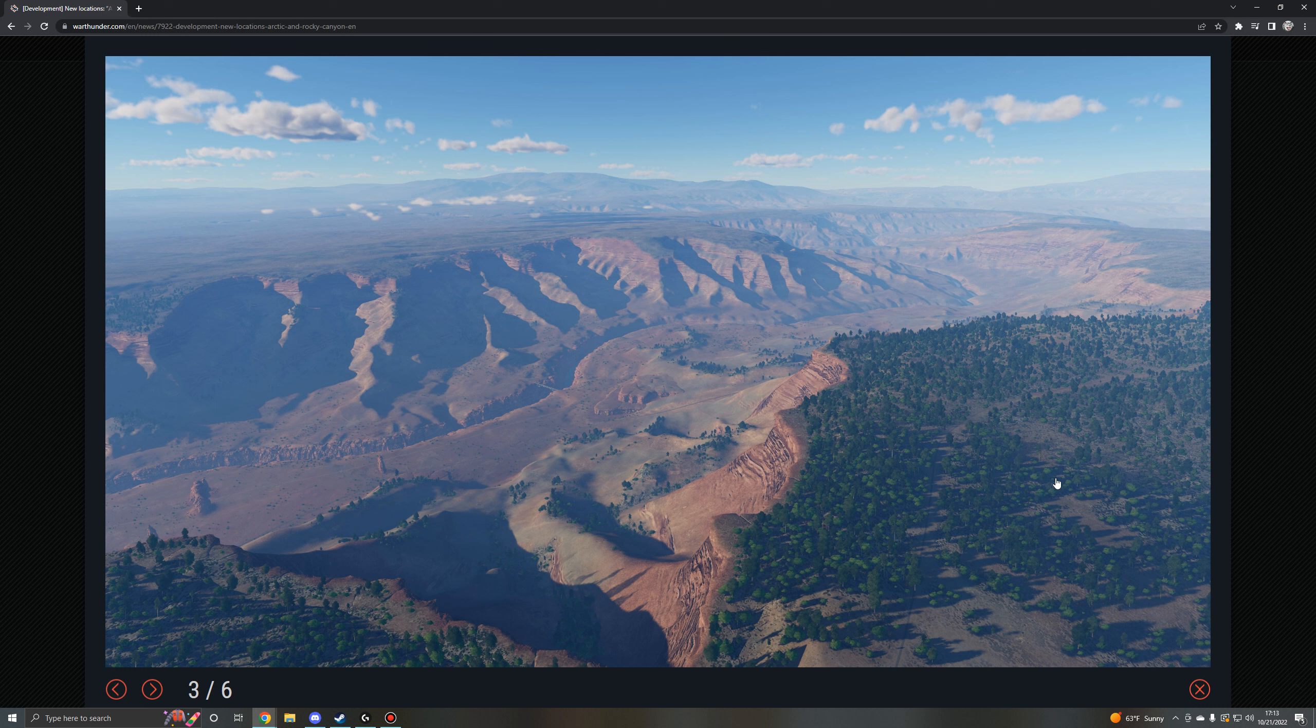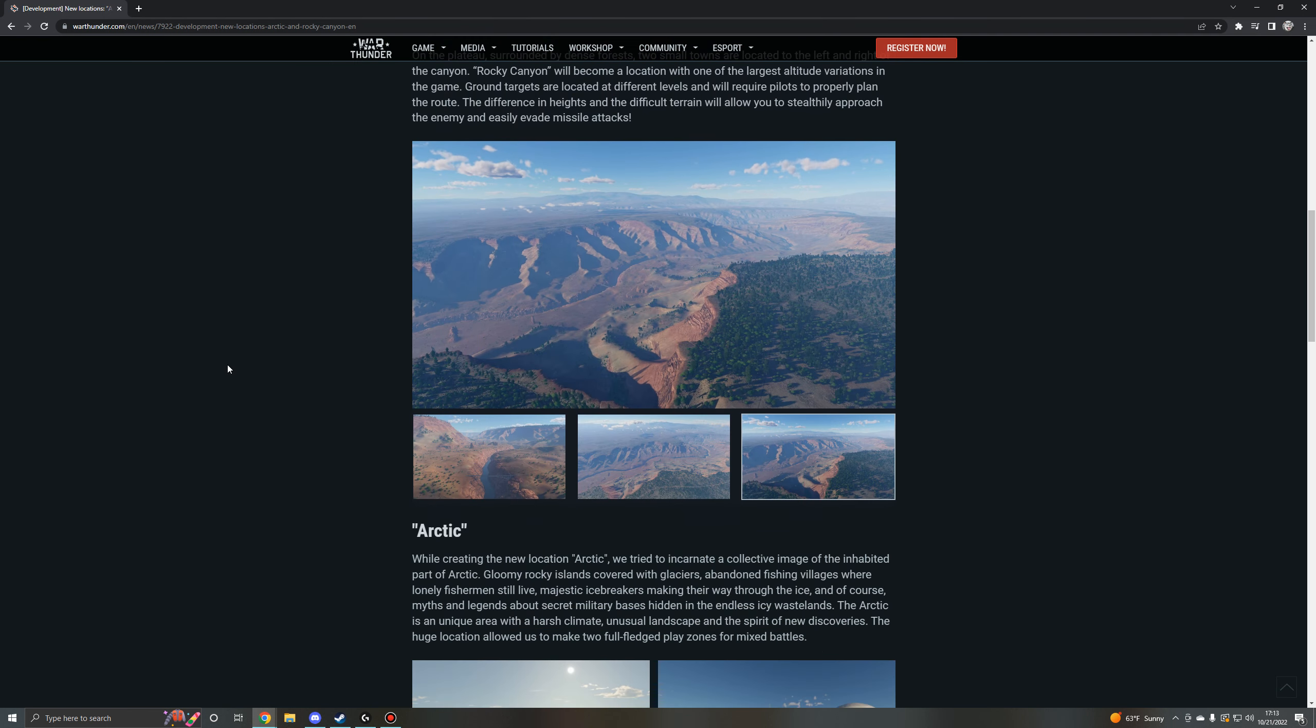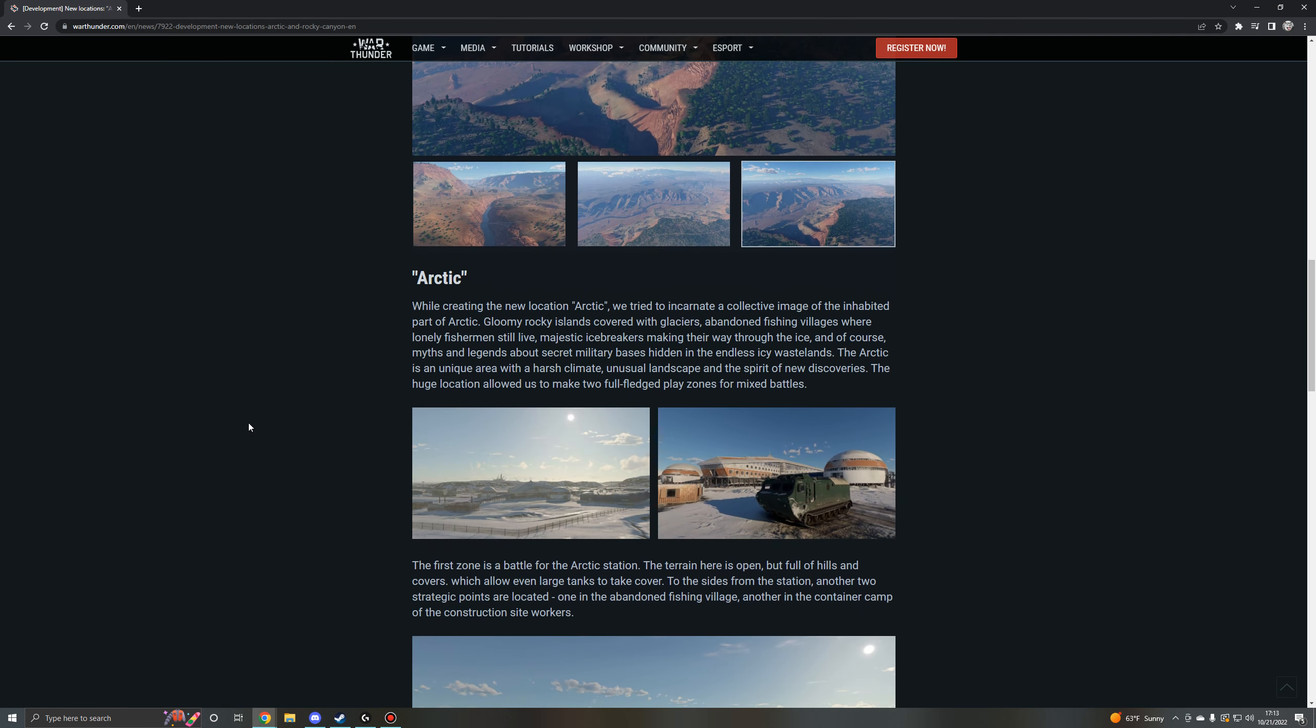Which was a shame because I think that air arcade maps would be really fun to play around in. And this looks like a really fun map to play around in if it ever gets added to realistic battles, or if it's just going to be there from the get-go, I don't know. But either way, let's take a look at the ground forces map which is titled Arctic.